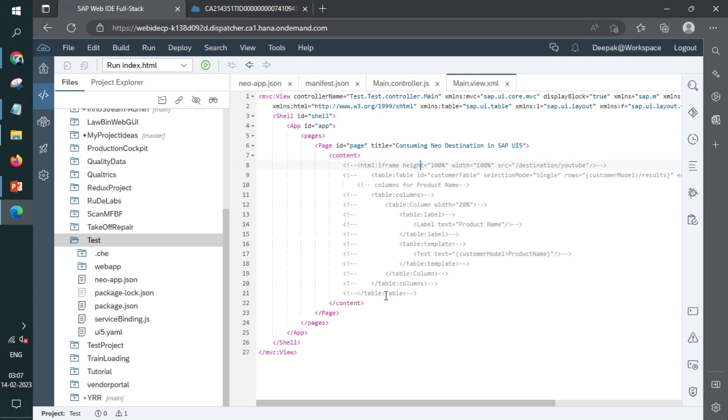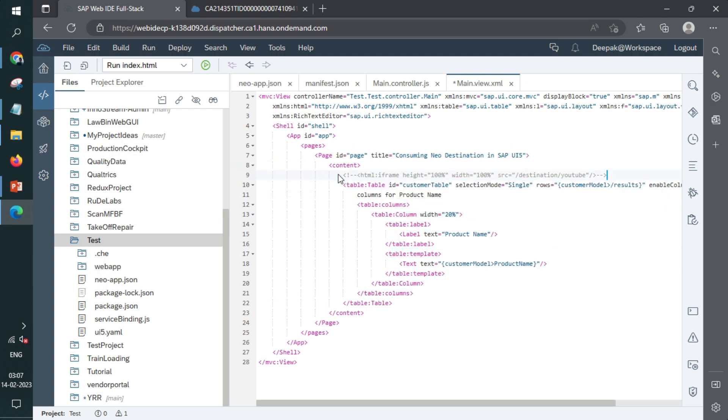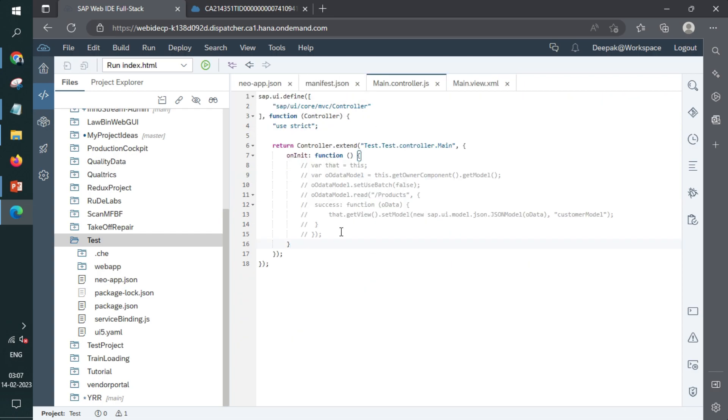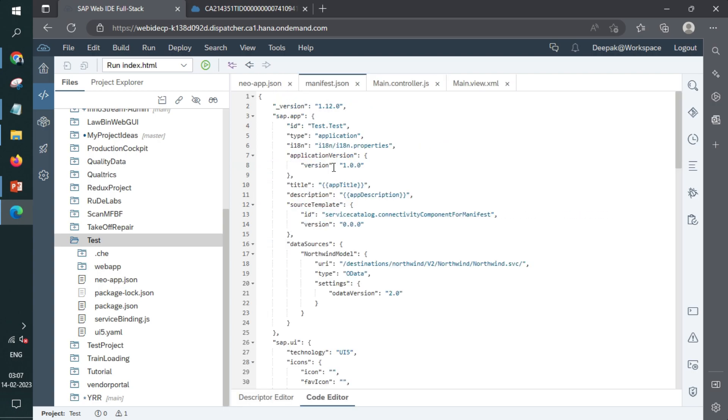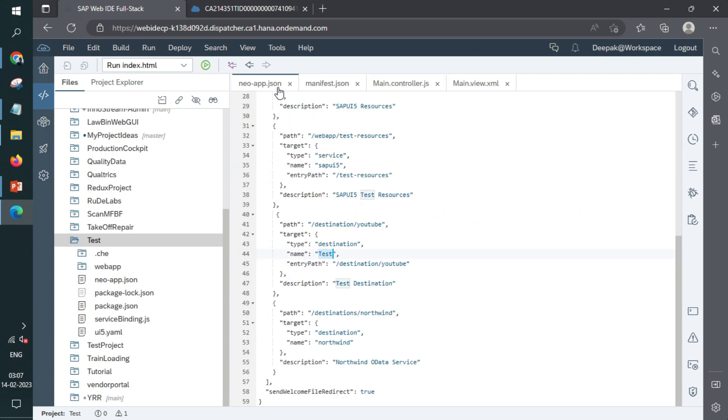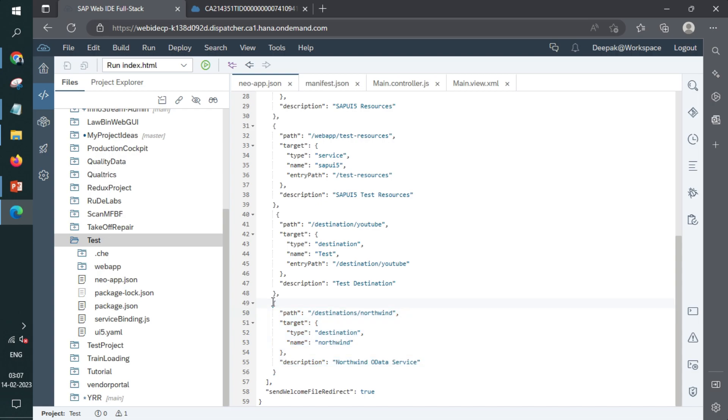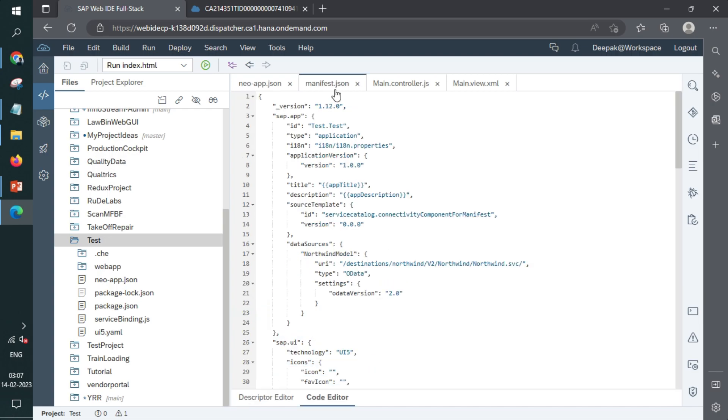So next the use case is using destination for OData configurations. Now I have enabled a table. Go back to the code of controller and manifest. Four files are involved in creation of destination for OData in case of Neo. So first you configure the destination of OData here, in our case, it is Northwind. Second, you call the Northwind from the manifest.